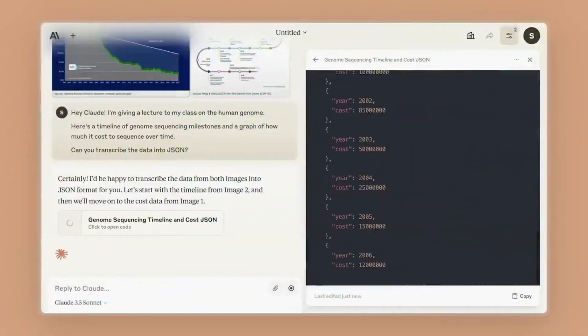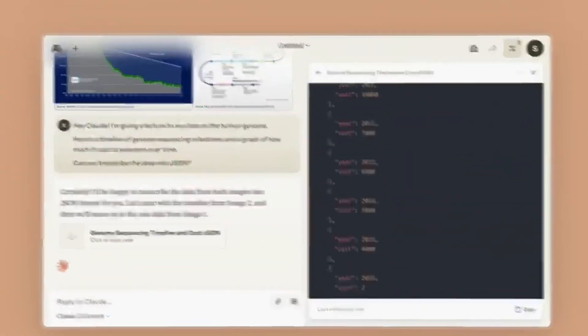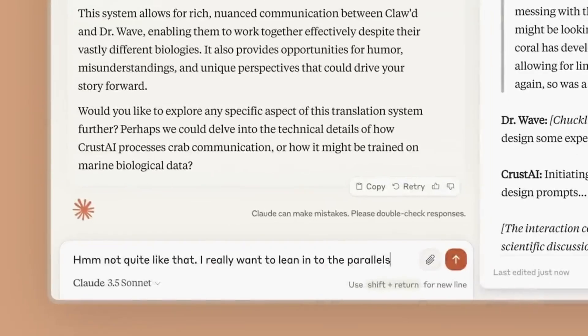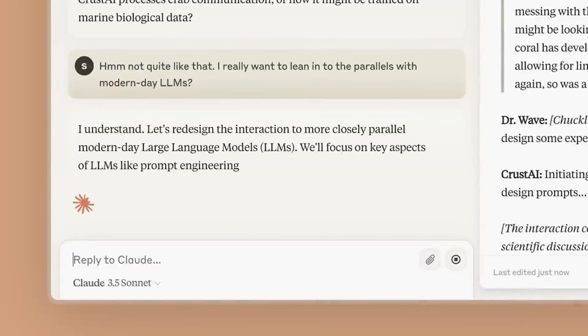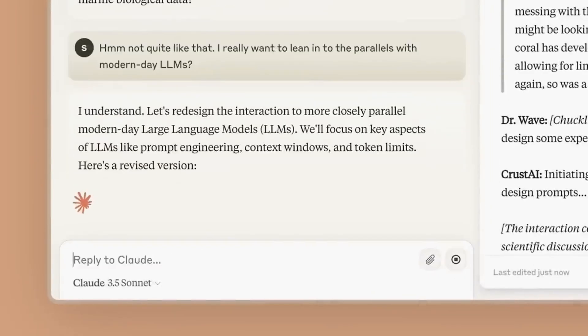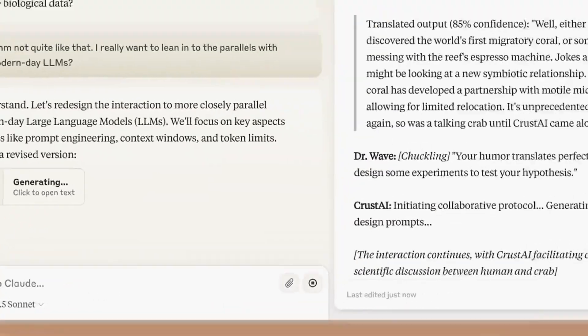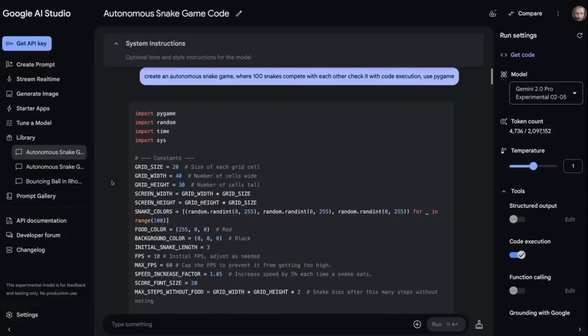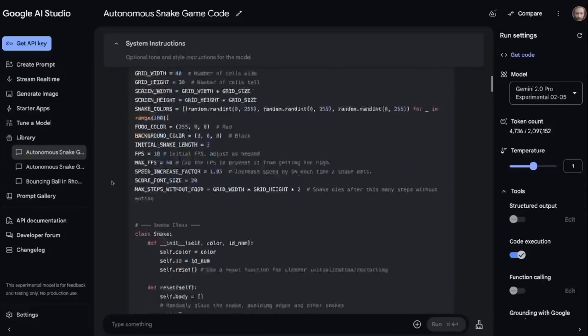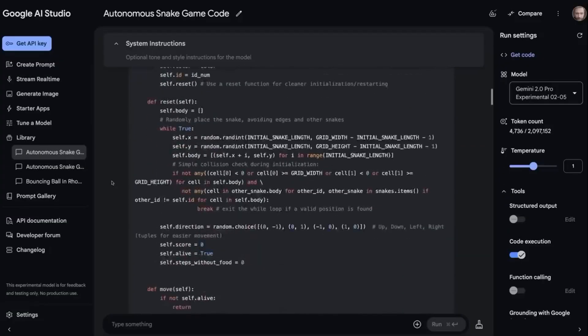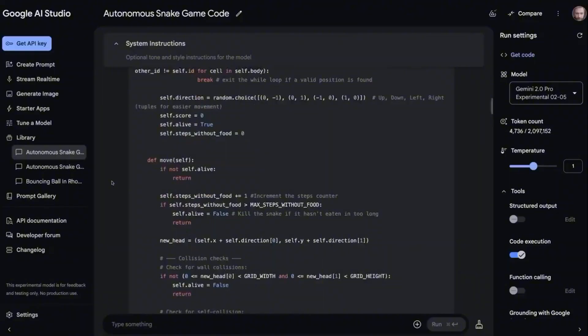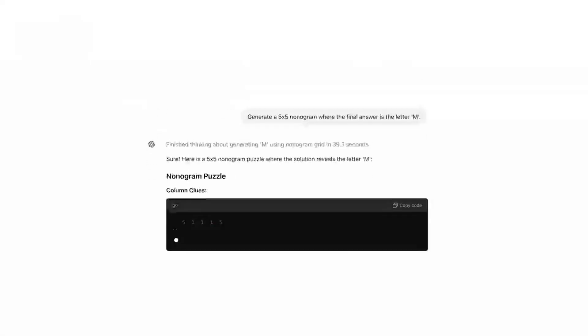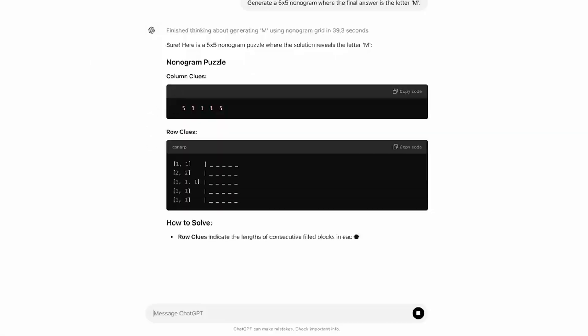The CEO of Anthropic, Dario Amodei, recently spoke at an event where he made a bold prediction, which was that he believes that in just three to six months, AI will be writing 90% of the code that human programmers do now. If that happens, it could change everything about how technology is built.